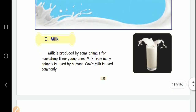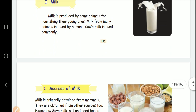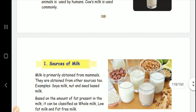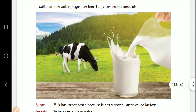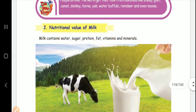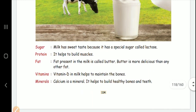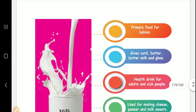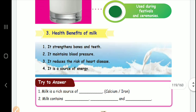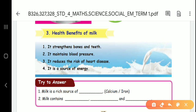What is milk? What is nutritional value? In this topic, there are two questions. You can answer that question.